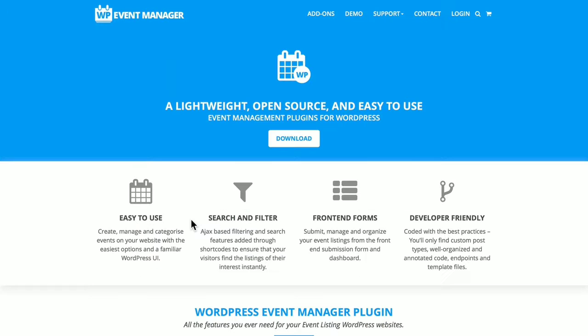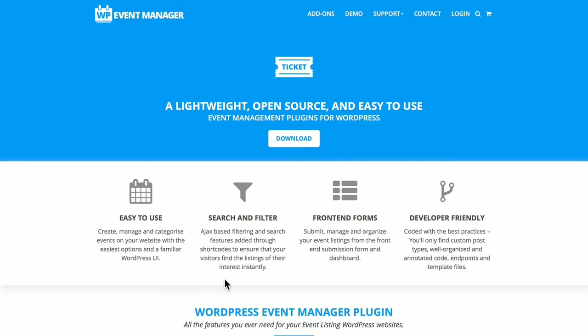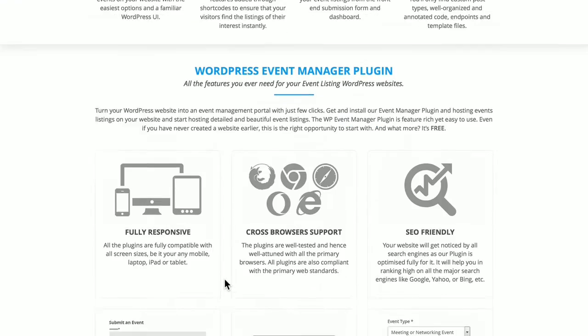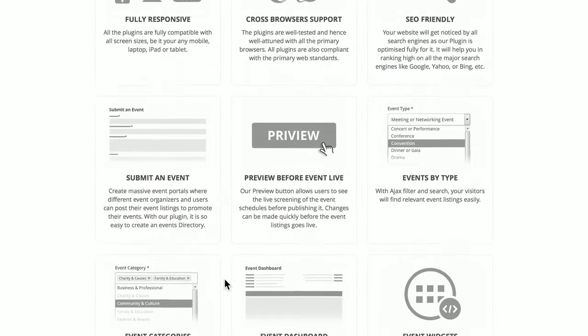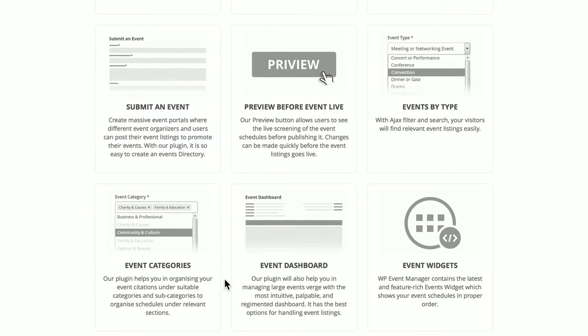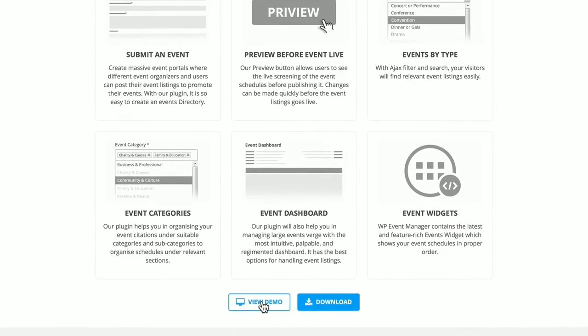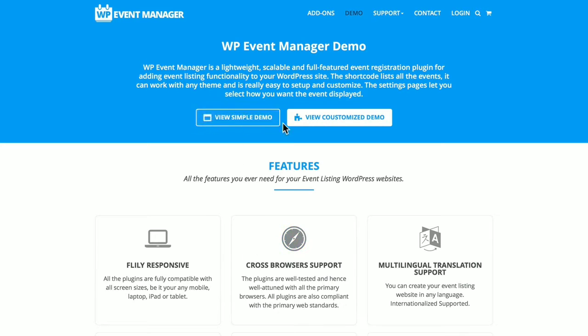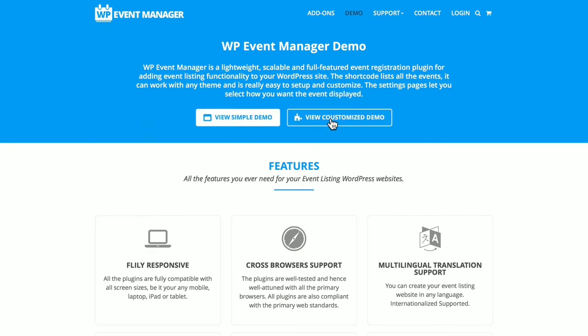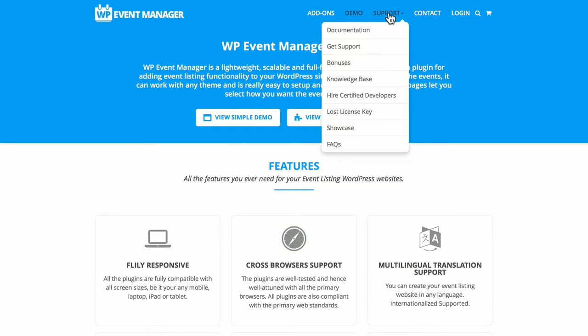Let's click over to the developer website. You can download it here as well. Many features, easy to use, search and filter powered by Ajax, fully responsive, cross-browser compatible, SEO friendly. You can submit events on the front end, you have different demos, a simple demo and a customized demo. Support is very extensive.